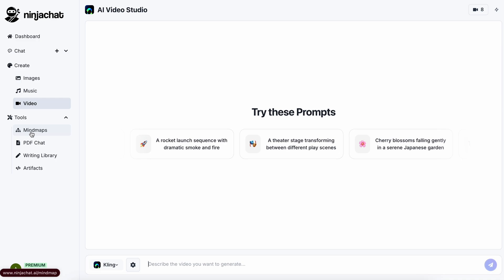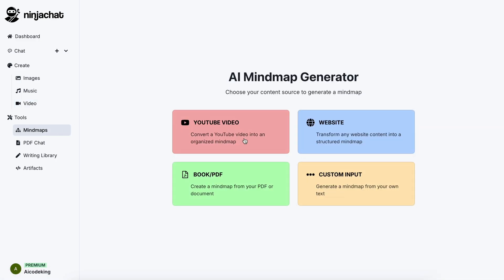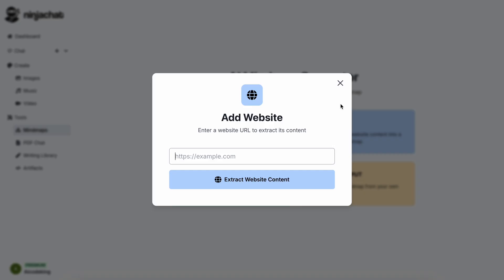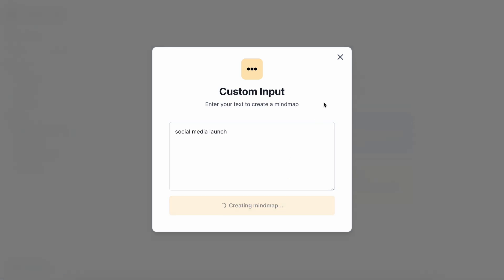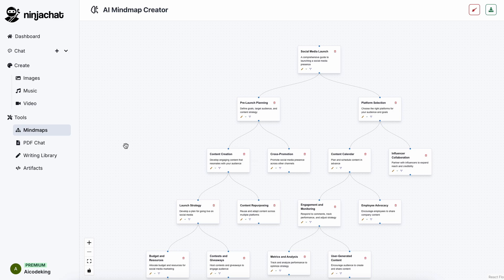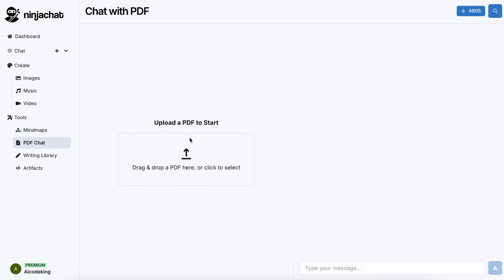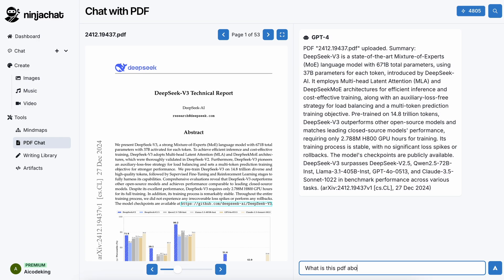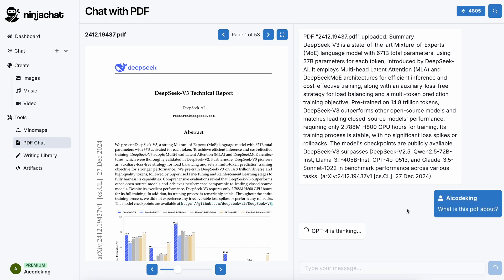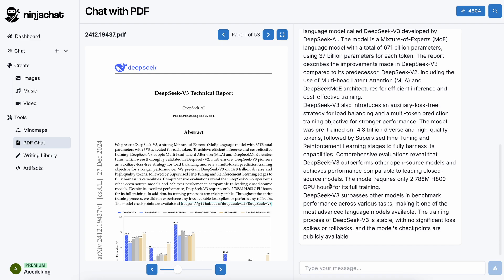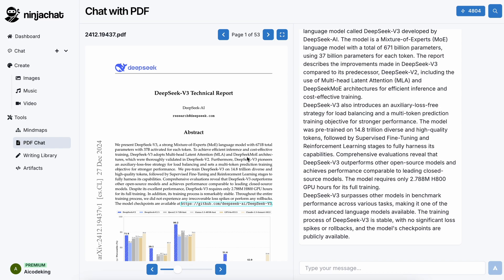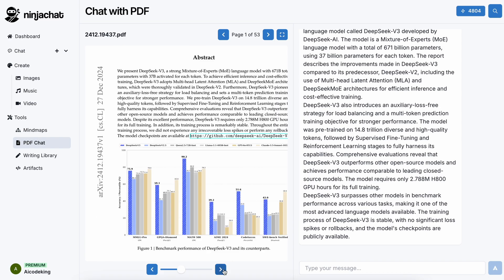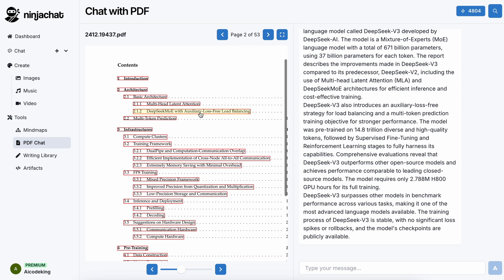We also have the Mind Map Generator, where you can ask it to generate any kind of mind map you want, along with details from website scraping, an image, a file, or even a YouTube video — super cool if you like mind maps. There's also the Chat with PDF option that allows you to upload PDFs and preview them, and then chat with the context of that document in the chat window. It works really well without going weird with the context.